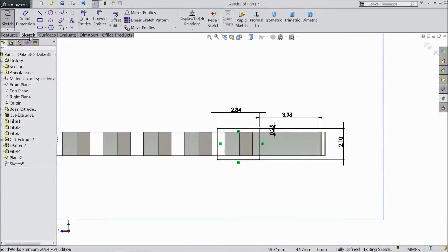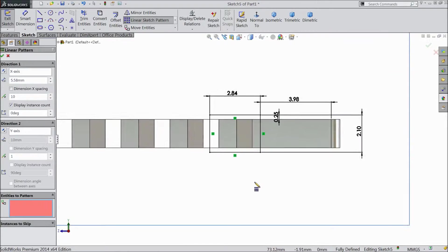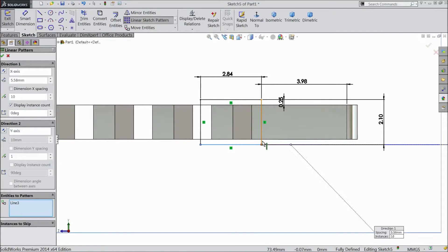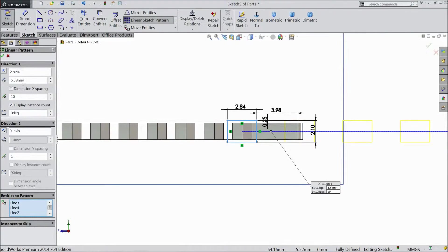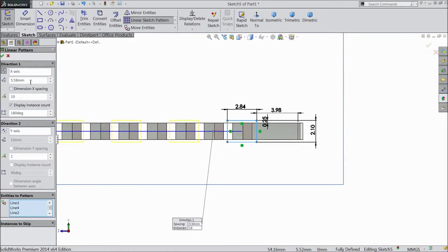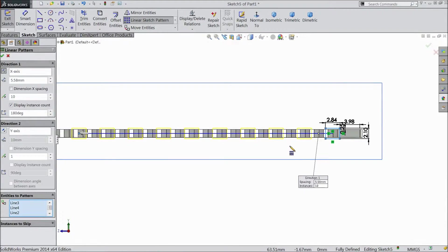Choose linear sketch. Select distance 5.58 and select numbers 10. Choose line and assign direction, then select position. OK.